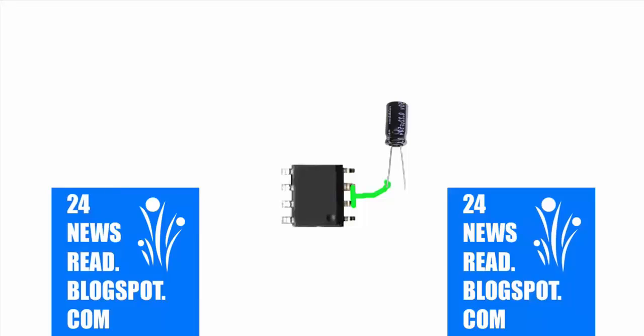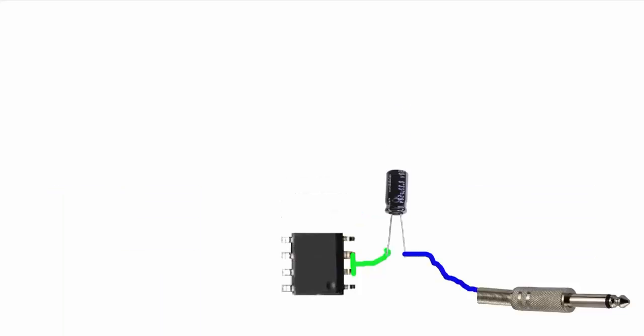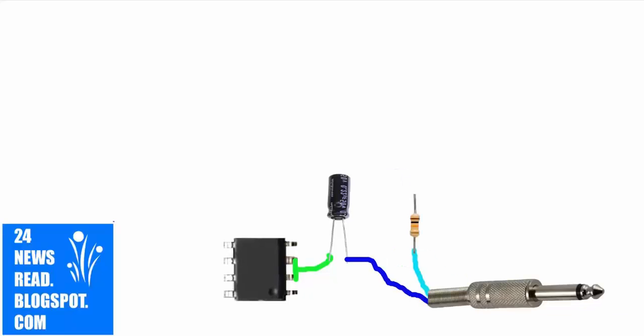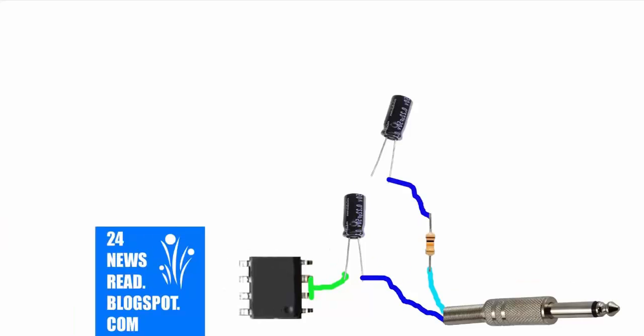First we set our IC, set the capacitor plus position, join the capacitor minus position to the jack, join the resistor with the jack, and join the minus position capacitor to the resistor.